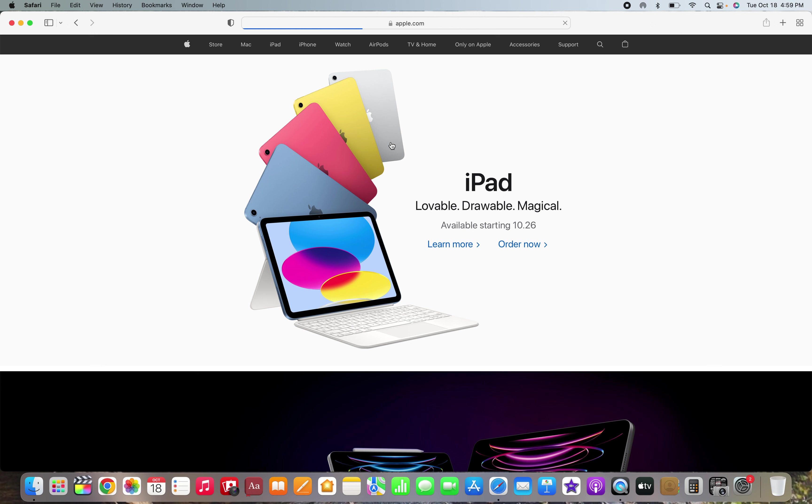iPad, lovable, drawable, magical. Ooh I like those colors, and yes they made it off screen - there is no ugly home button.